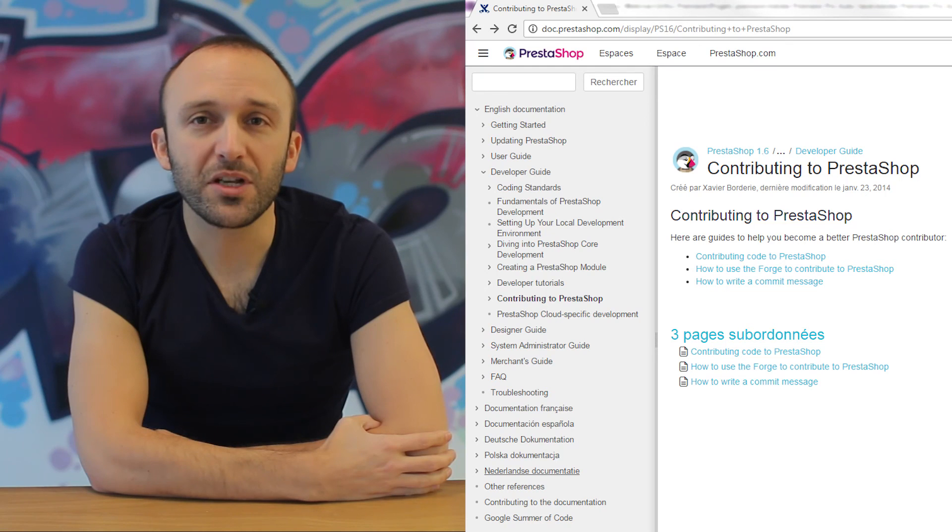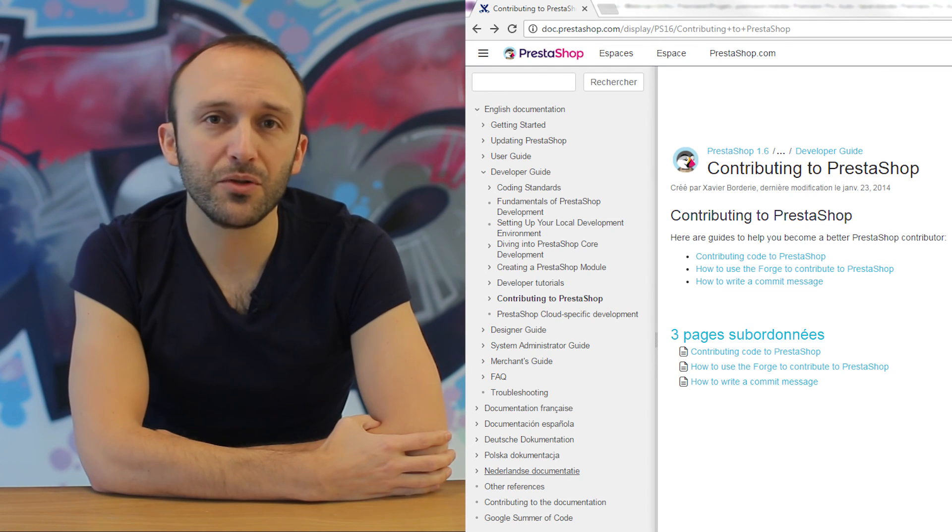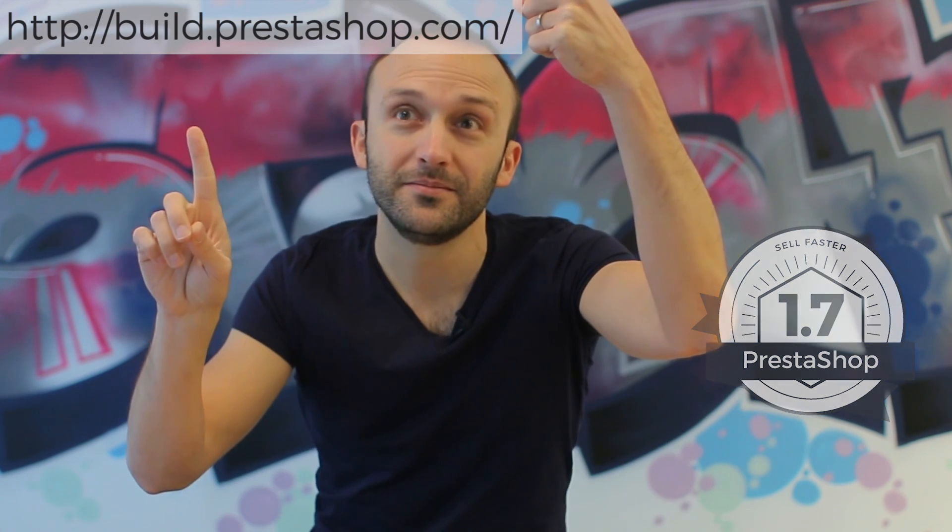We have written a whole page to help you contribute code to PrestaShop. Currently the core team works on two versions of PrestaShop. Version 1.7 is the latest version and where we build the future of PrestaShop — you can read more about it and what the team is doing on the build dev blog. Version 1.6 is the legacy version and is being maintained with bug fixes until October 2018.